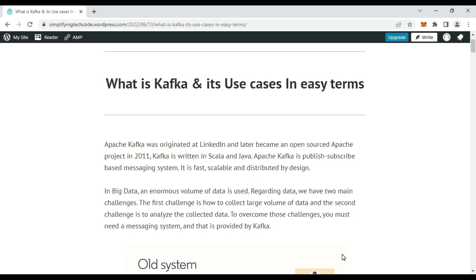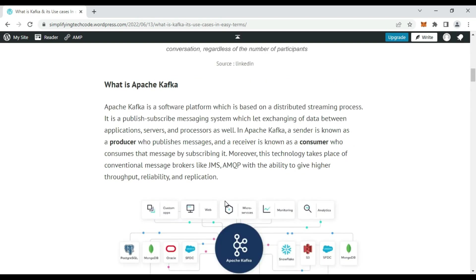If you consider big data, there is an enormous volume of data. Regarding data, we have two main challenges: first, how to collect large volumes of data, and second, how to analyze the collected data. To overcome these challenges, we need a mature messaging system, which Kafka provides. There are different types of messaging systems — JMS implementations like ActiveMQ and RabbitMQ. These use a point-to-point communication model where one message is passed in a queue and consumed by a consumer. RabbitMQ also supports a publisher-subscriber model.